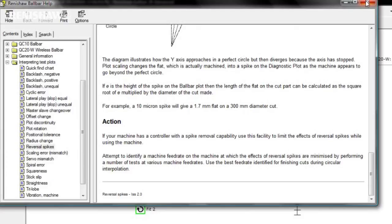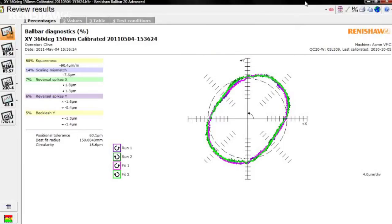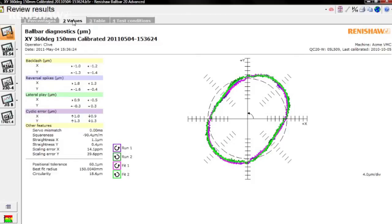Along the top of the plot screen, there are three additional tabs. Values displays the estimated diagnostic values for each of the errors.